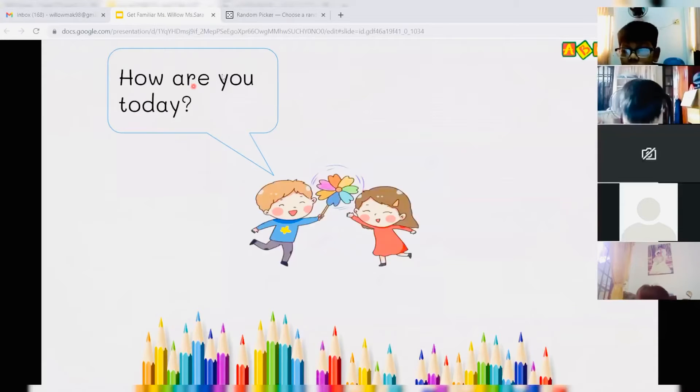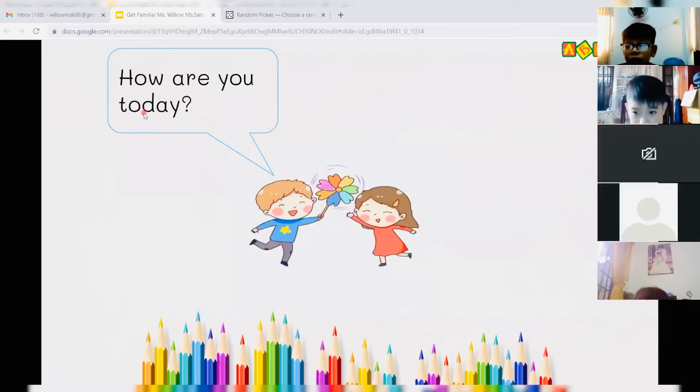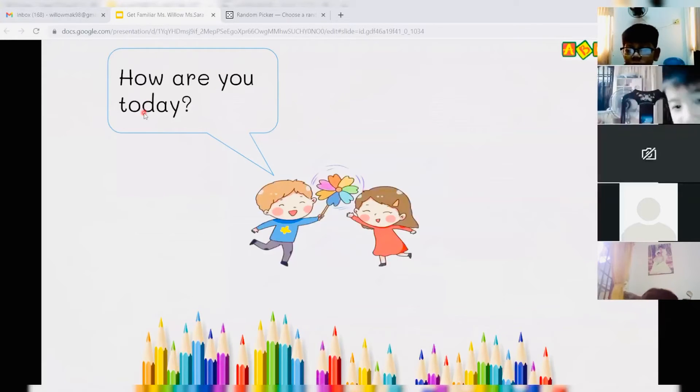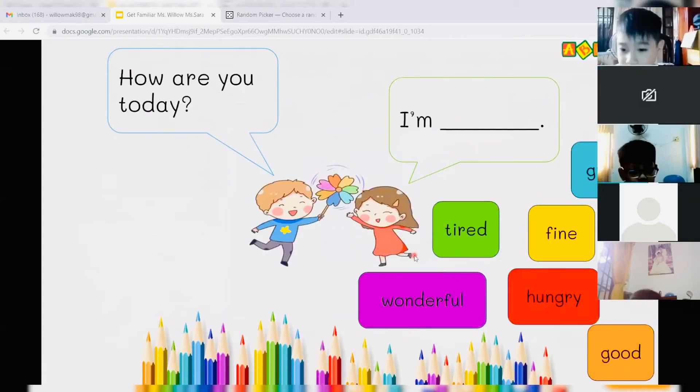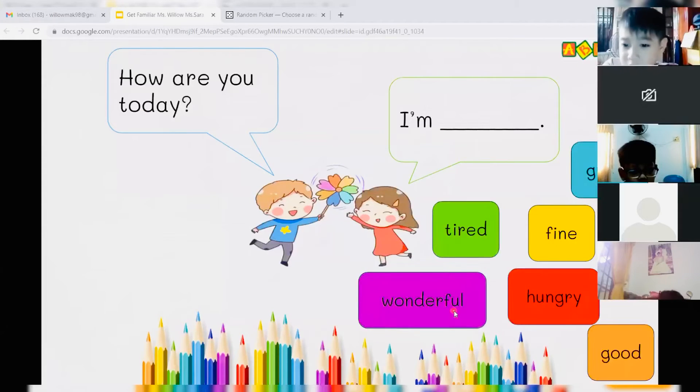How are you today? Yeah, very good. How are you today? How are you today? I'm great. I'm tired. I'm fine.